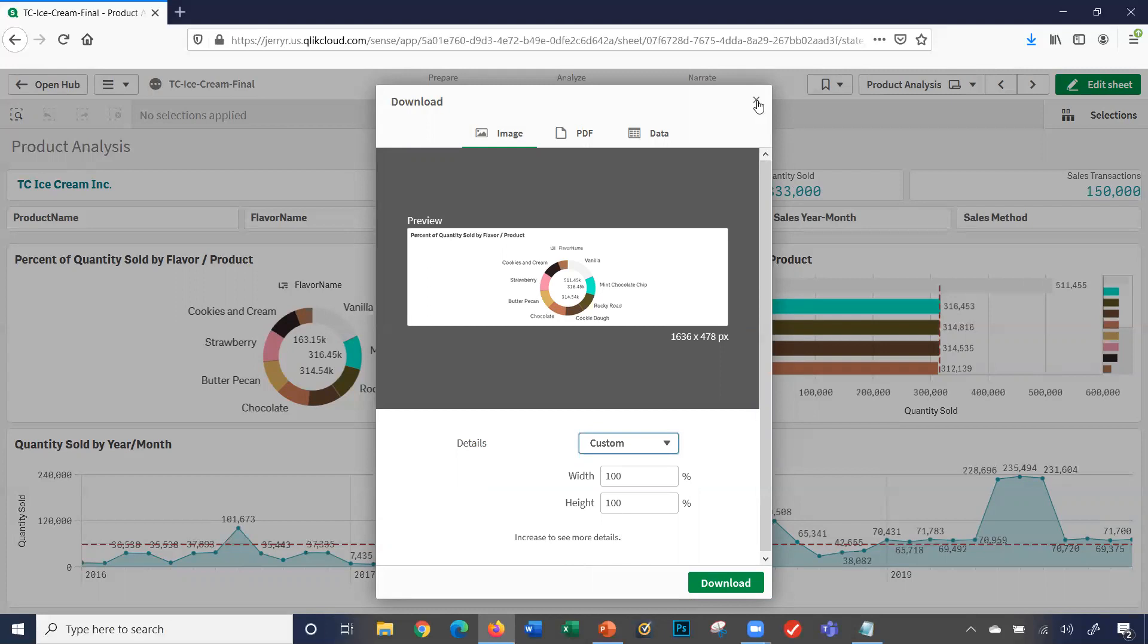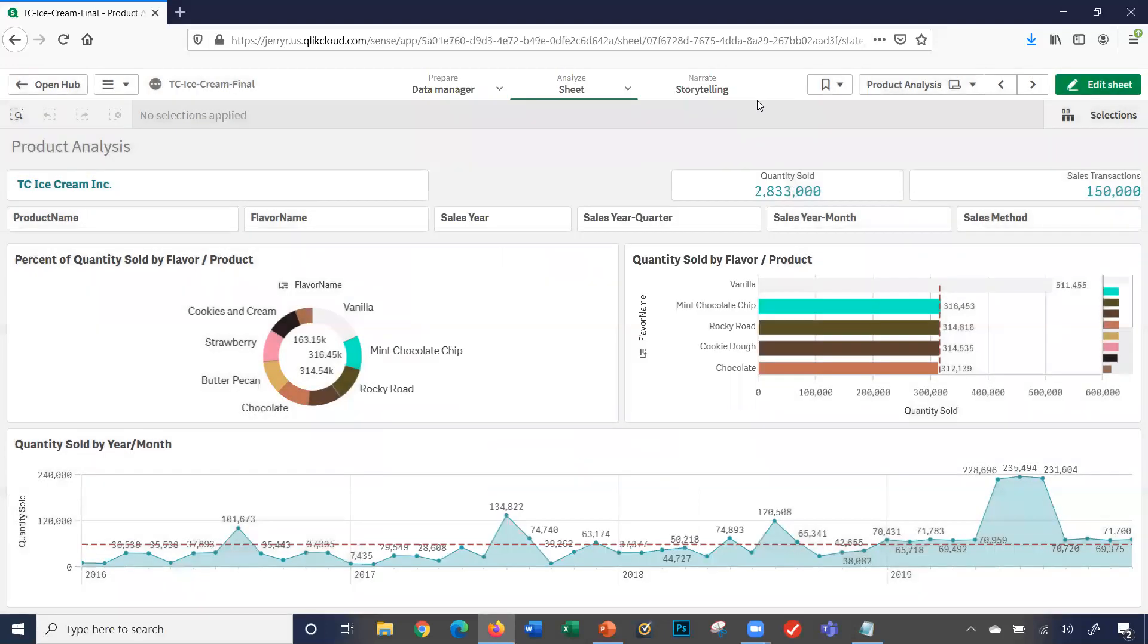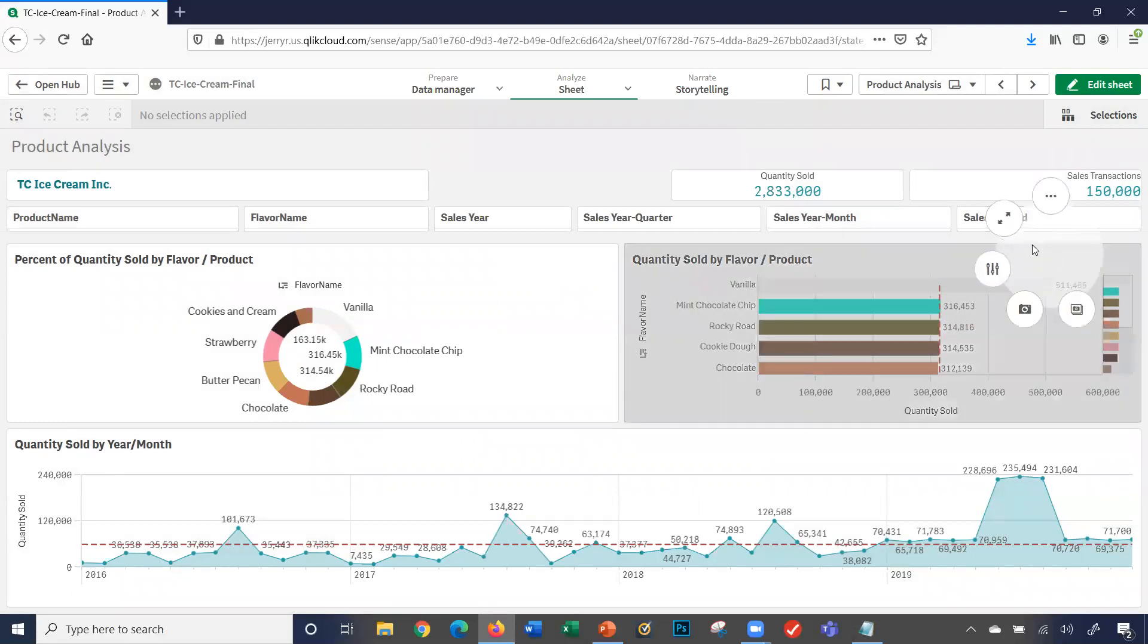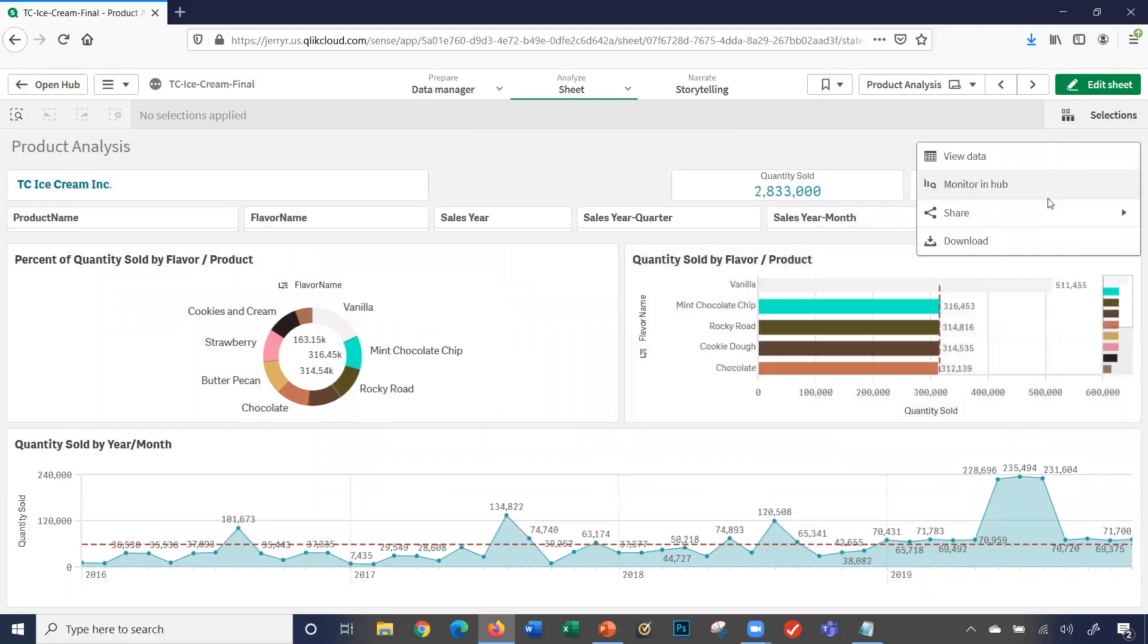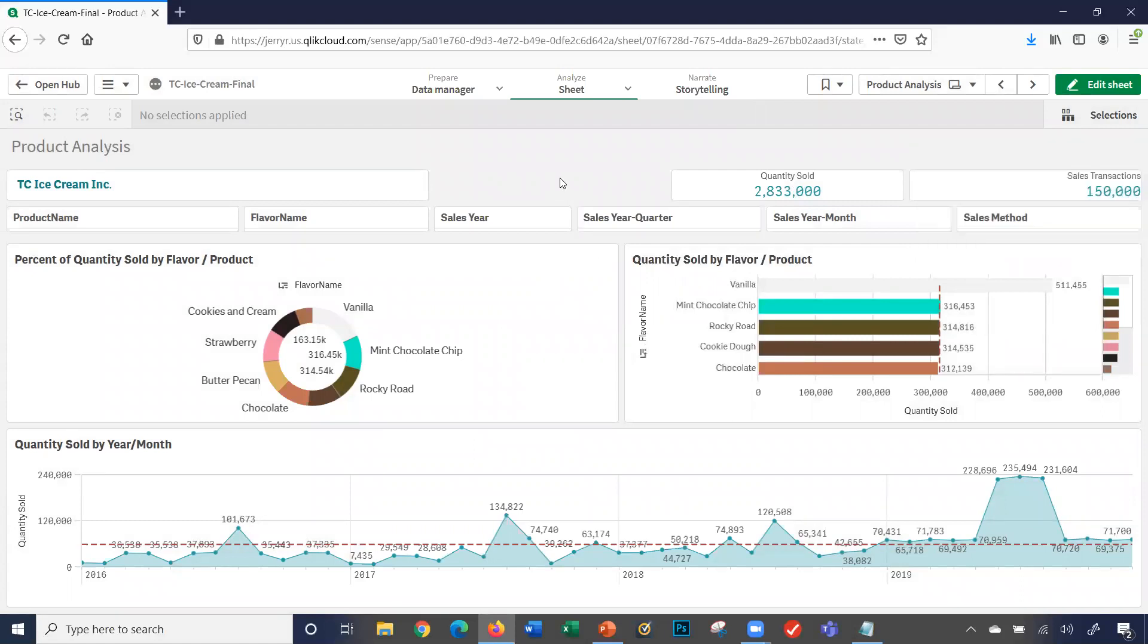I'm going to go ahead and click the X. And you can do any of those options, the full screen, the adjusting the settings, and the exporting of information, the downloading, on any of your visualizations or charts.